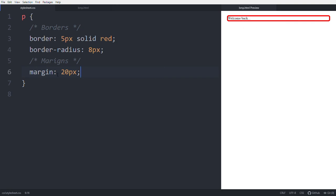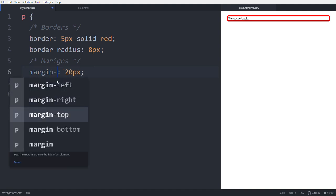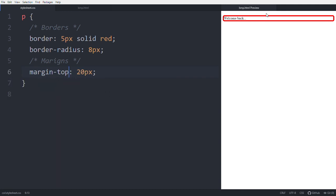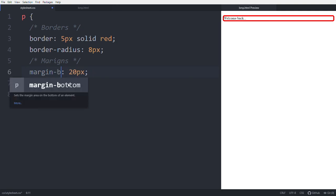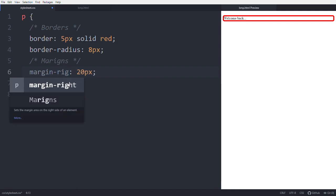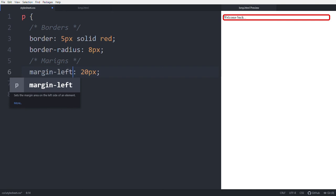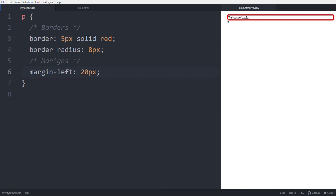You can set margins individually: margin-top, margin-right, margin-bottom, and margin-left. For example, setting margin-top to 20px increases only the top spacing, margin-right to 20px increases the right, and margin-left to 20px increases the left. Instead of using all four properties, you can use the shorthand with a single value like 'margin: 20px'.